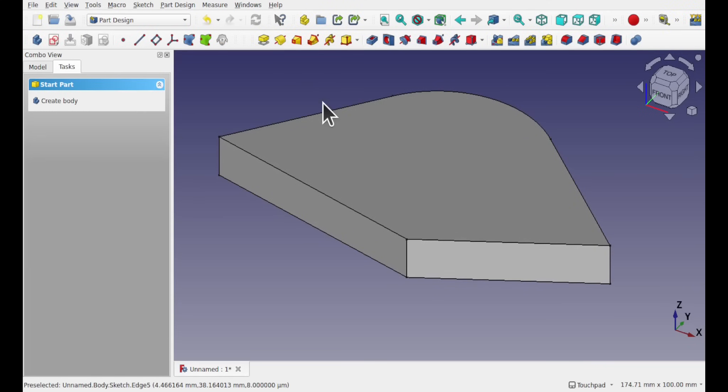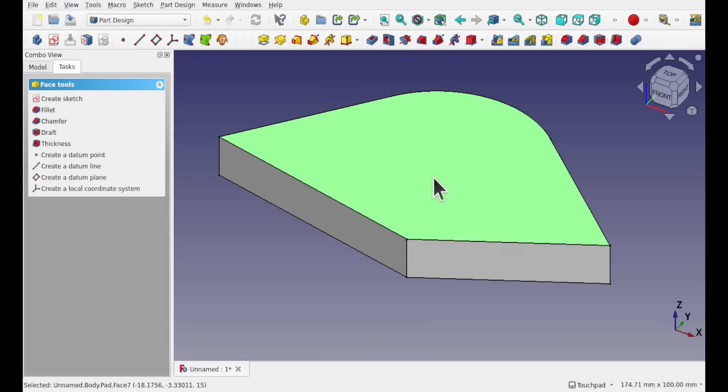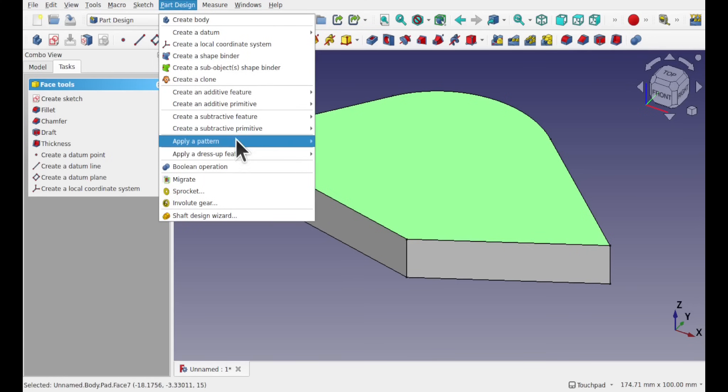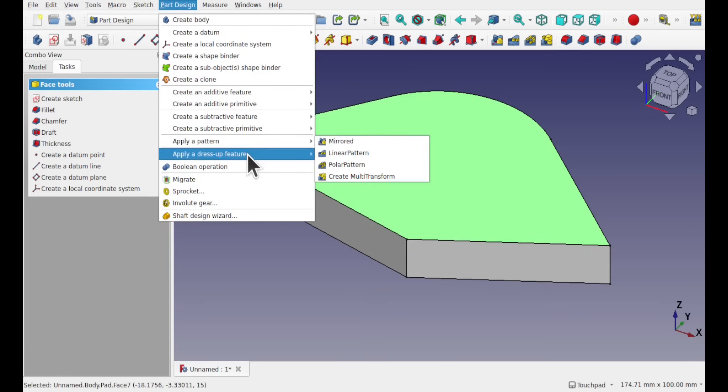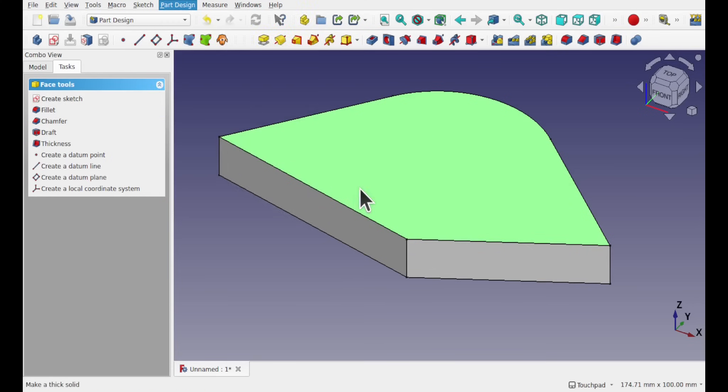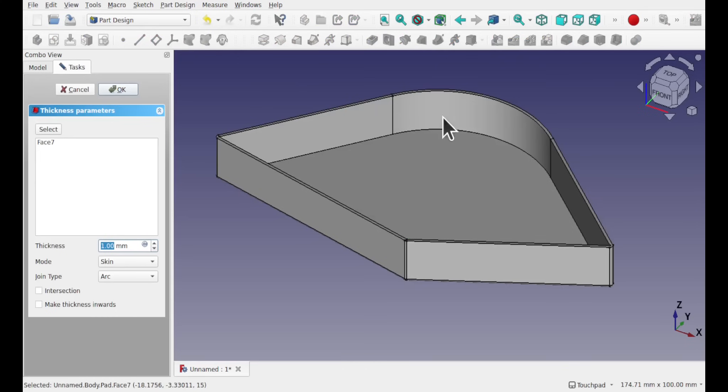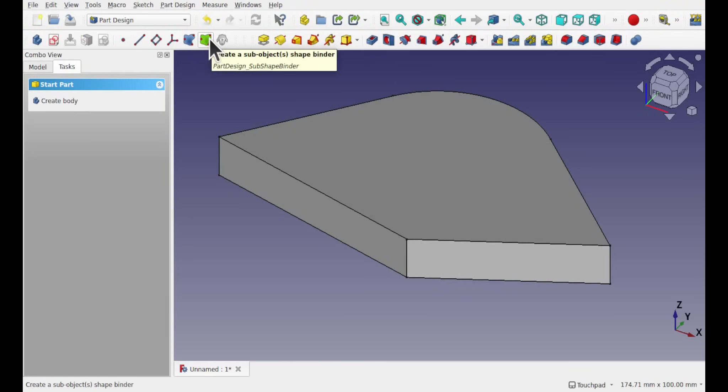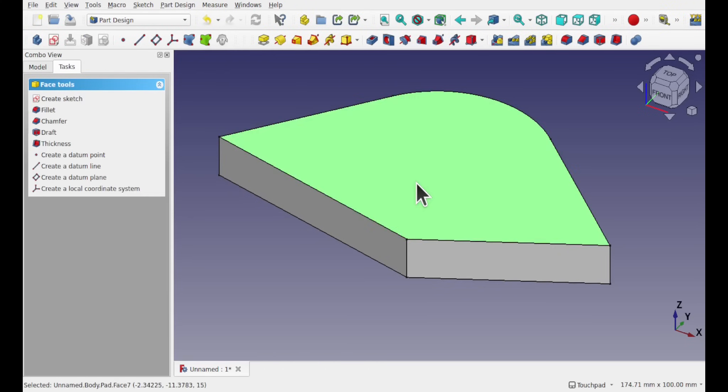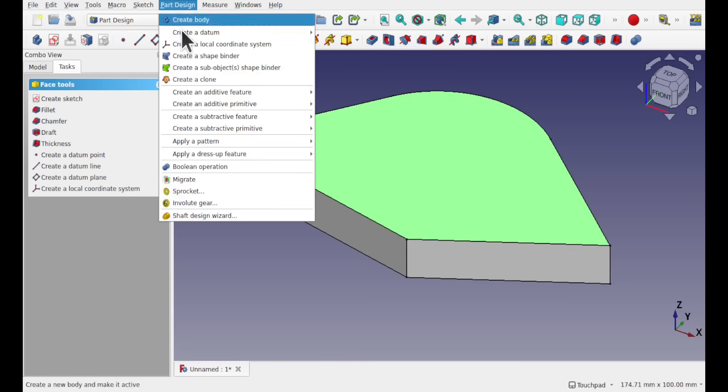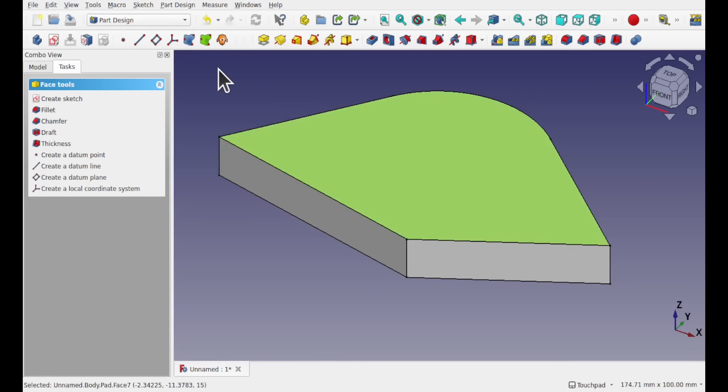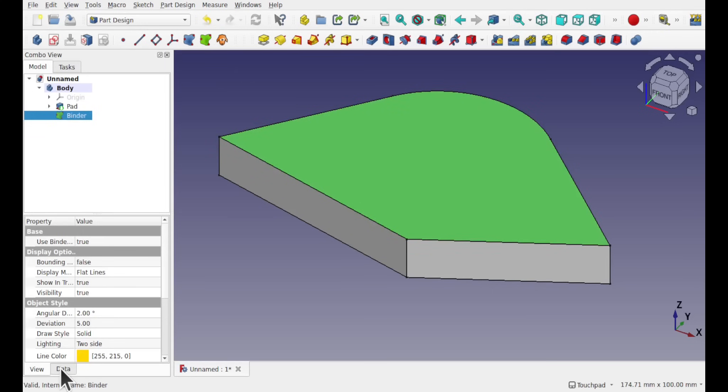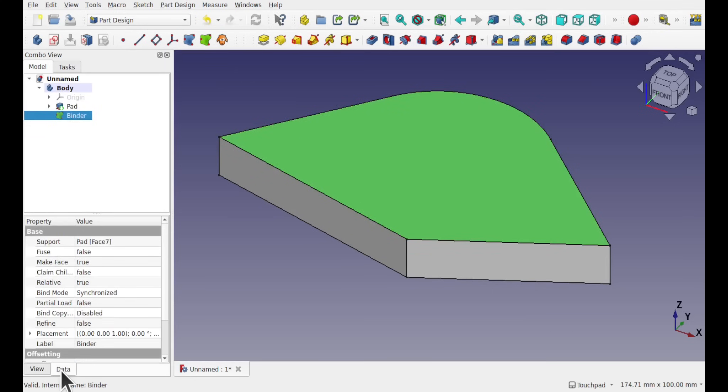Now I'm going to create a pocket within this face here so we're going to hollow this out. I could use the thickness tool under part design apply dress up feature and thickness that will hollow this out, but I could also use a sub shape binder. So select that face, go to part design, create a sub shape binder. That's bound that face.